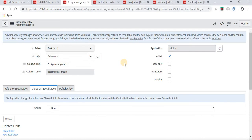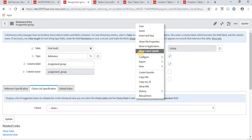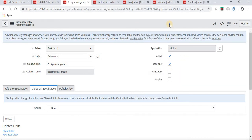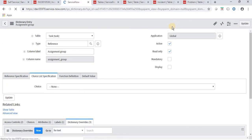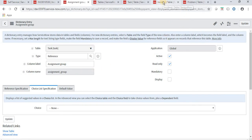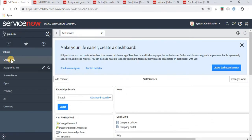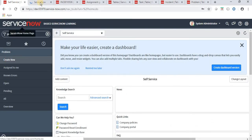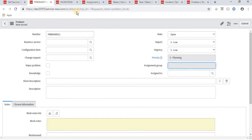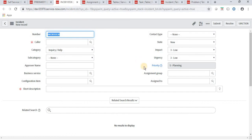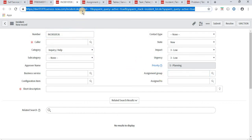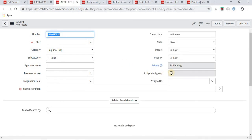This is the dictionary entry for the assignment group field. If we want to make changes to this field - for example, make it read-only - and we want that change to apply only to the problem table, let's see what actually happens. I click the read-only field and save it. Now let's navigate to problem and click Create New - the assignment group field has become read-only.